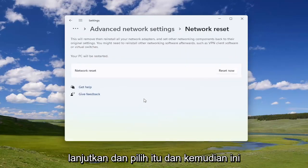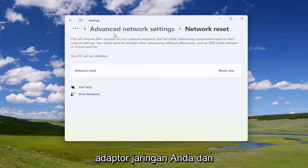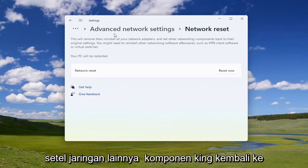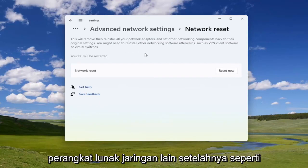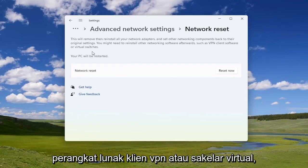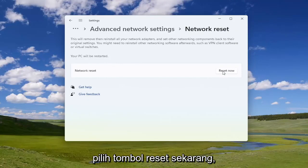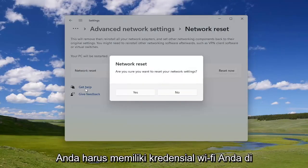This will remove then reinstall all of your network adapters and set other networking components back to their original settings. You might need to reinstall other networking software afterwards, such as VPN client software or virtual switches. Your PC will be restarted — go ahead and select the Reset Now button.